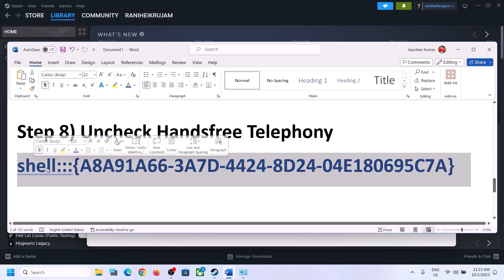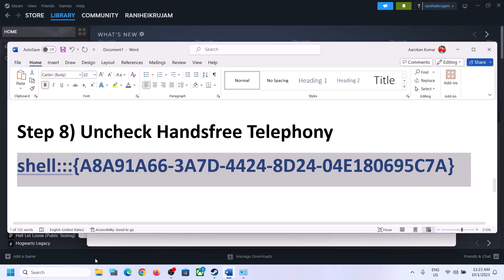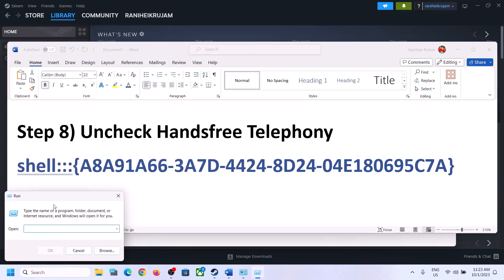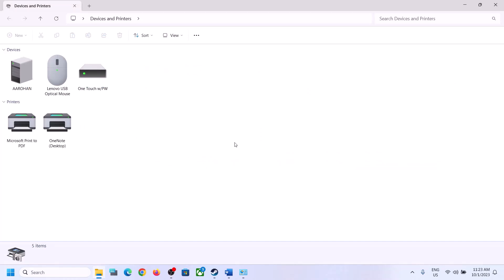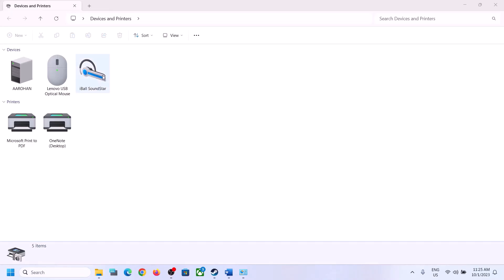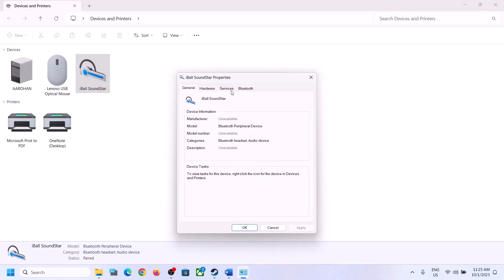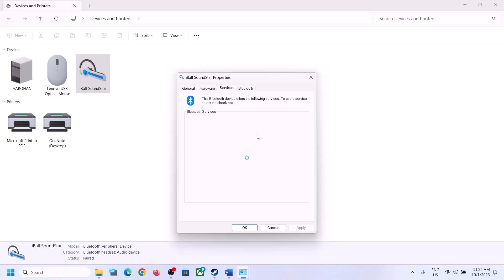The next step is to uncheck Hands-Free Telephony. Copy the command provided in the video description, type 'Run' in the Windows search box, open Run, and paste the command, then click OK. Select your speaker in the list that appears, right-click, click Properties, go to the Services tab, find 'Hands-Free Telephony,' and uncheck that box. Click Apply and click OK, then launch the game and check.